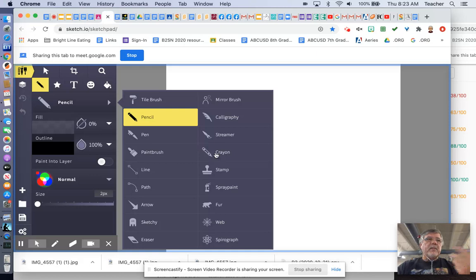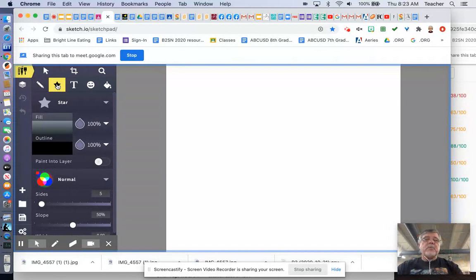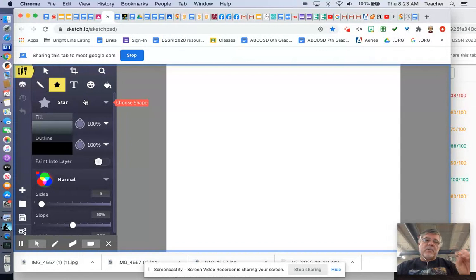You also then can choose a variety of tools up here. You can choose the shape tools. Now the shape tools are going to come in handy because for this particular device, the Newton's Cradle, you are going to be drawing some spheres, some circles, some stainless steel ball bearings.